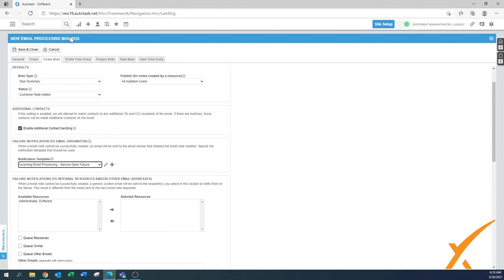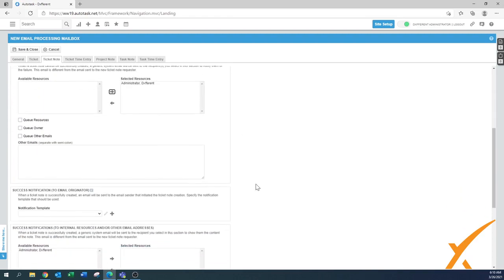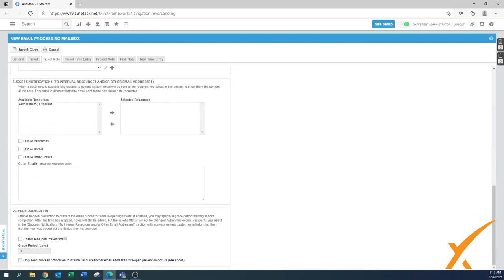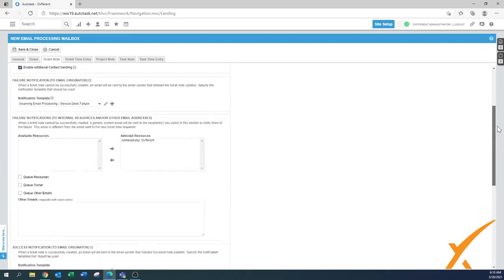We choose the same processing settings for failures and leave the success open. At the bottom there's also a reopen prevention setting. What we've seen is: you close a ticket, the client sees the completion email maybe five days later and wants to reply — either to say thank you or to report a new issue — and that reopens the ticket. Here you can enable reopen prevention. Set a grace period — for example, two days. After two days, if it happens again it would be a new issue. You can also send a success notification to your resources, but usually you only want notifications when something goes wrong.